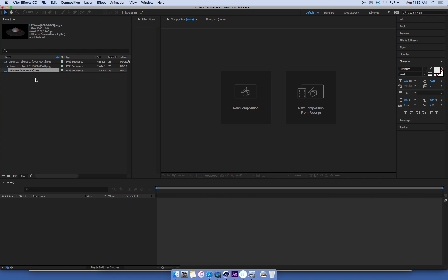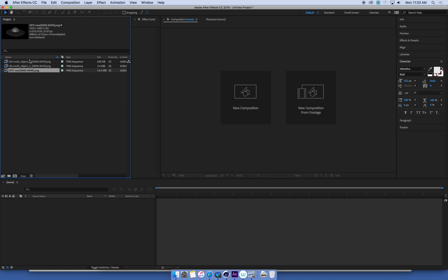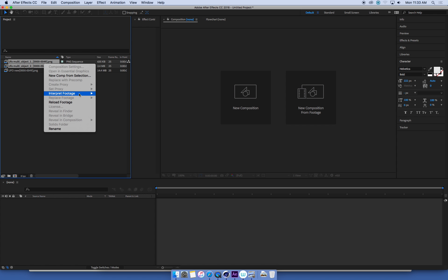Then I'm going to right-click the same sequence again, go to interpret footage, and I can remember that interpretation. Then I can select whatever other list of files I've got. I could have a whole bunch of them. In this case, I've only got two. I can shift-select the top to the bottom, right-click them, and go interpret footage, apply interpretation.